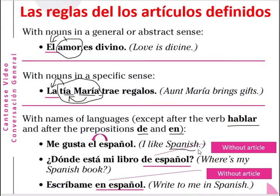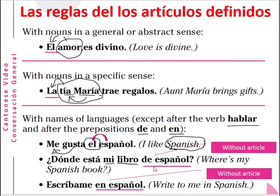Me gusta el español — I like Spanish. In English you just say 'I like Spanish', but in Spanish you have to say 'el español' — the Spanish makes me like it. So me gusta el español. You have to add the article 'el' in front of 'español'. However, after the preposition 'de', you omit the article — you just say 'de español', omitting the article after 'de'.